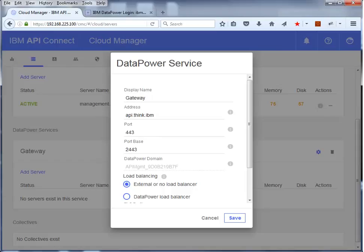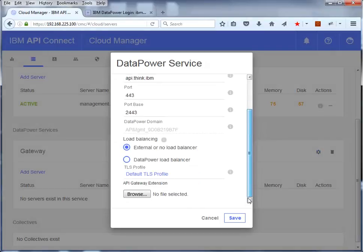Notice that the Data Power domain is grayed out. This domain is generated into the Data Power configuration when the gateway is added. In this example there is no load balancer. Scroll down and see the transport level security profile that is applied. This is the default TLS profile supplied with Cloud Manager.